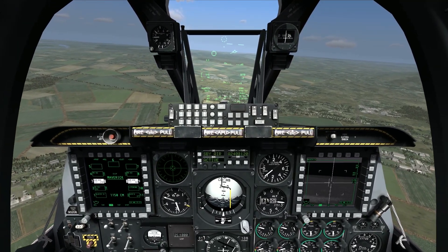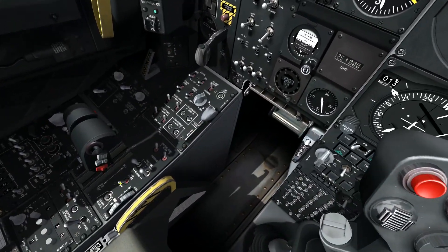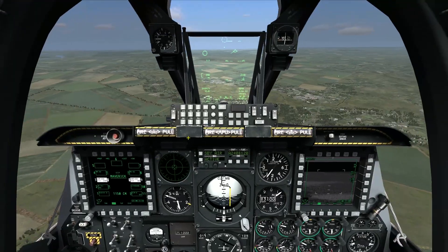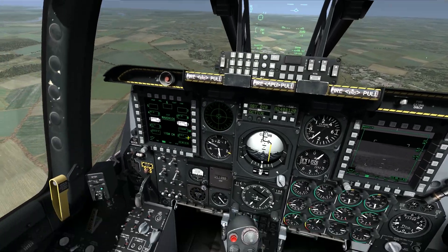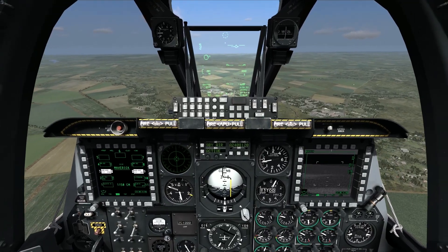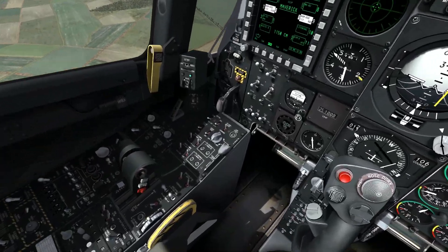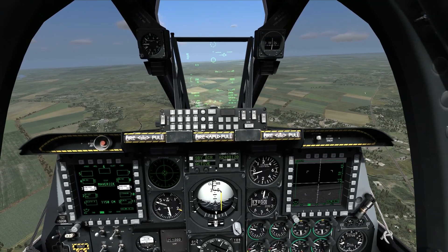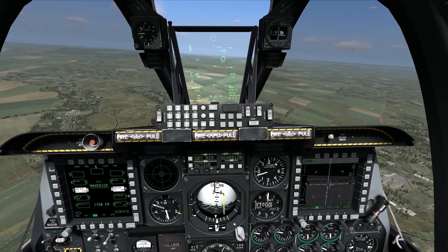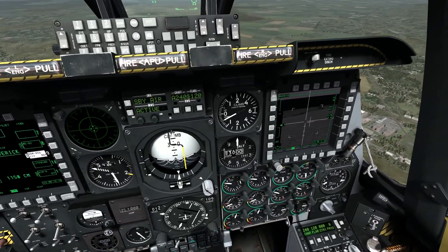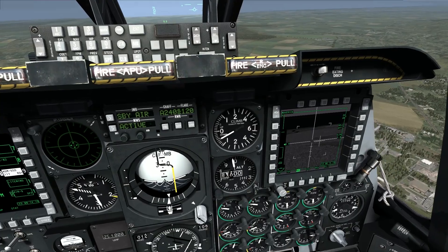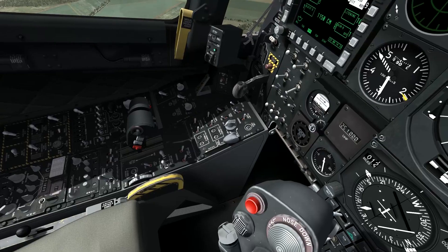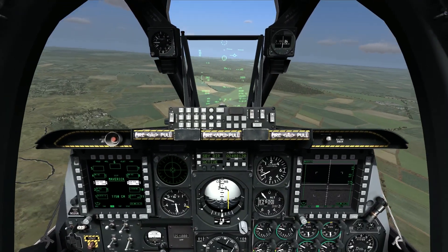I'll slew off boresight and come over to the next switch — the China Hat, the bottom red switch on the right throttle. One function: if I go China Hat aft short, it re-cages the Maverick seeker. I'm using the slew control to take the seeker off boresight, but if I want to return the Maverick seeker to the boresight position, I go China Hat aft short and it returns it to boresight.